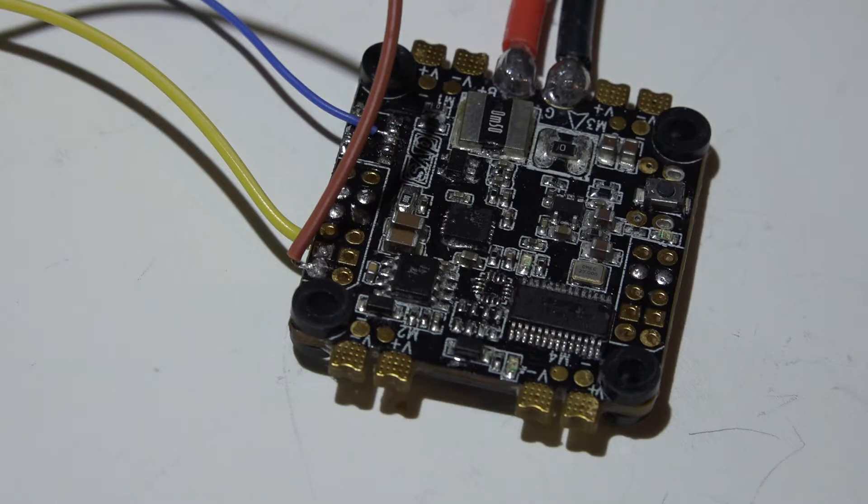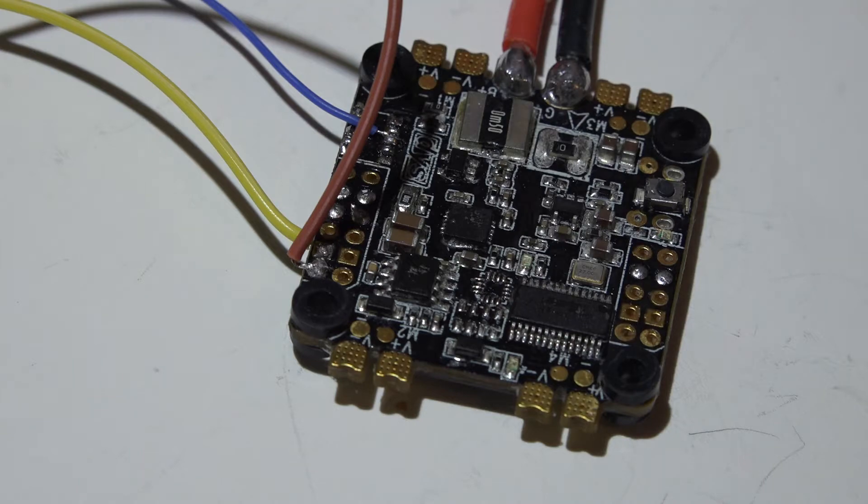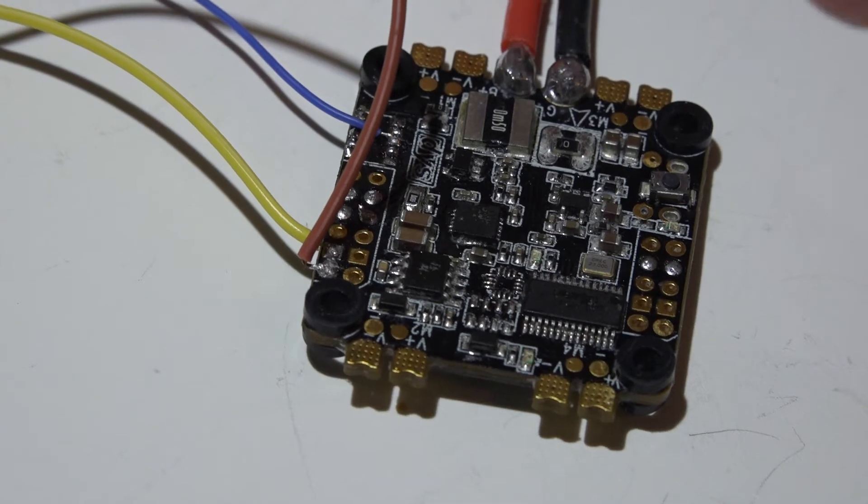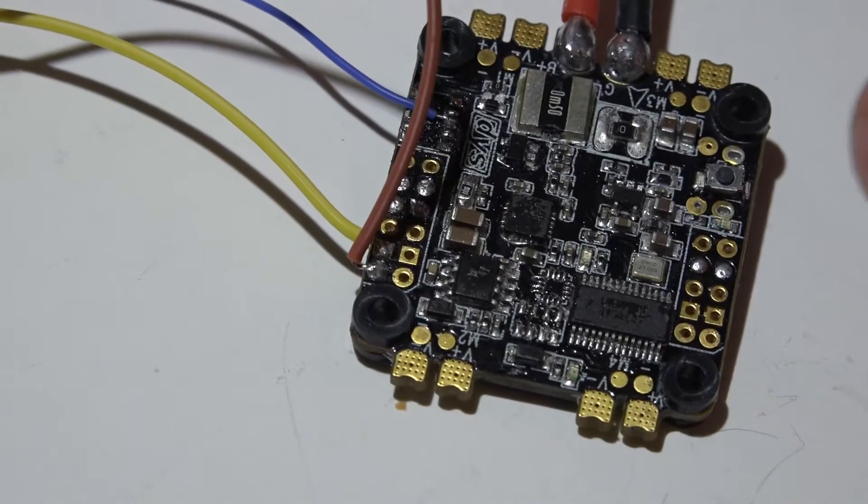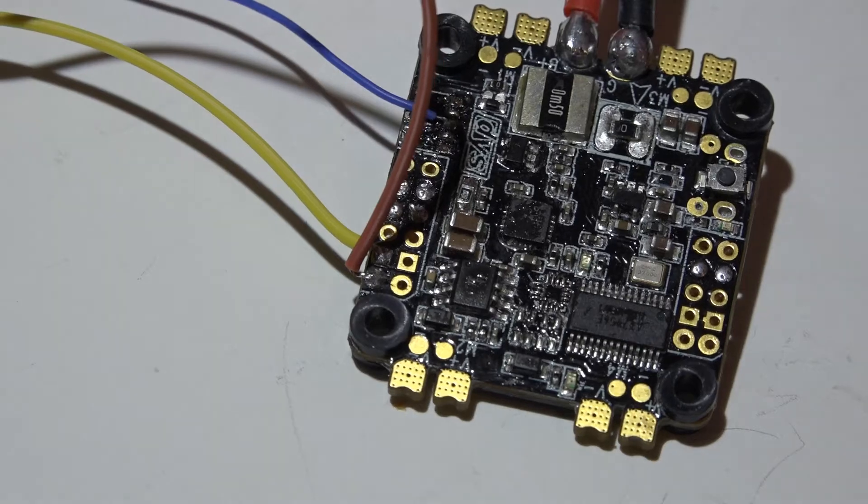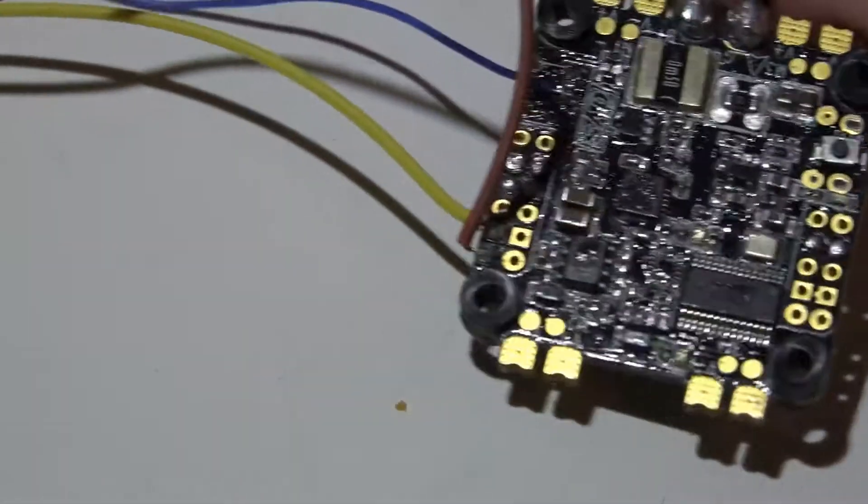Welcome back to the DYS F4 video series. Look in the description below where you will find a link to the playlist. Now let's talk about how to wire in a PPM receiver to this flight controller.